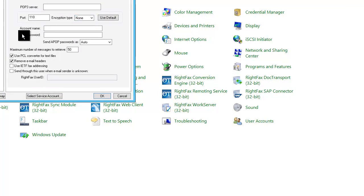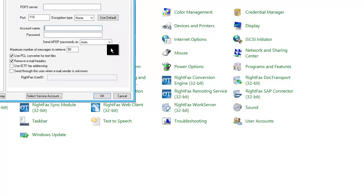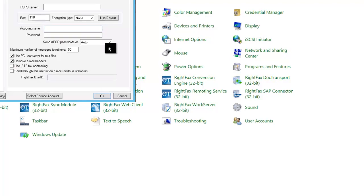For WriteFax to be able to retrieve faxes from the POP3 server, you will need to set up an email account mailbox. In the account name field, enter the name for the mailbox and the mailbox password in the password field.